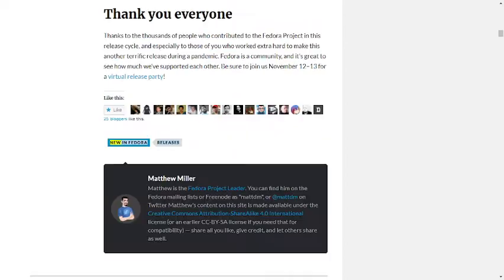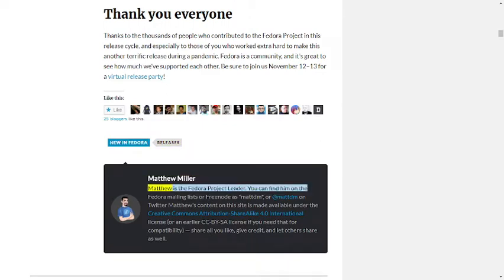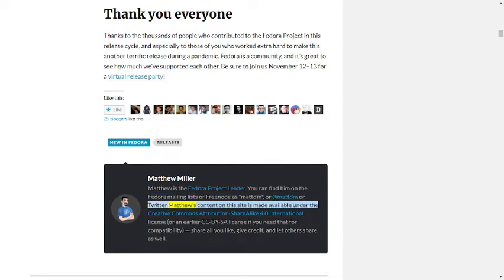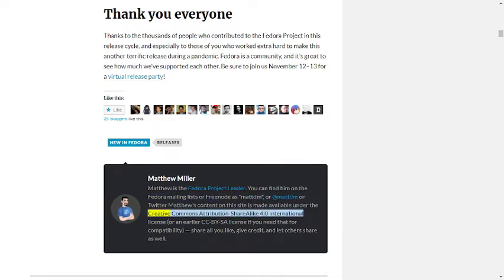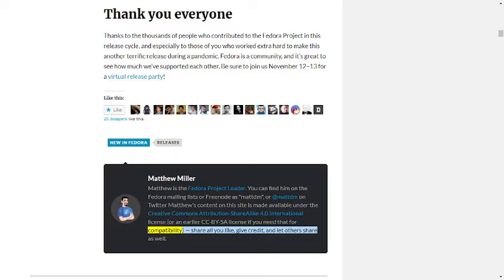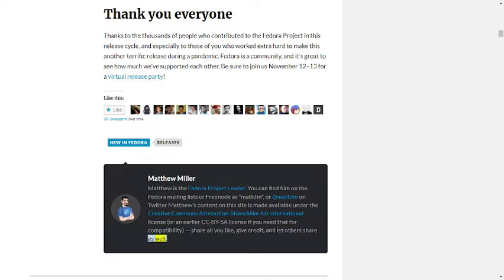Matthew Miller. Matthew is the Fedora Project Leader. You can find him on the Fedora mailing lists or Freenode as mattdm, or at mattdm on Twitter. Matthew's content on this site is made available under the Creative Commons Attribution Share-Alike 4.0 International License or an earlier CC BY-SA license if you need that for compatibility. Share all you like, give credit, and let others share as well.